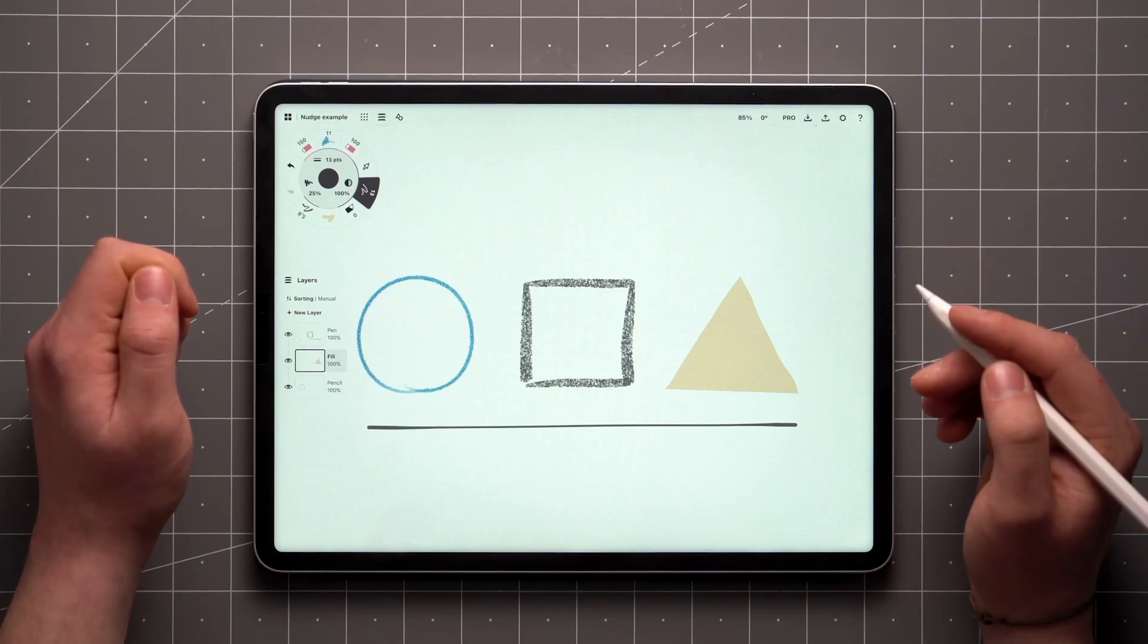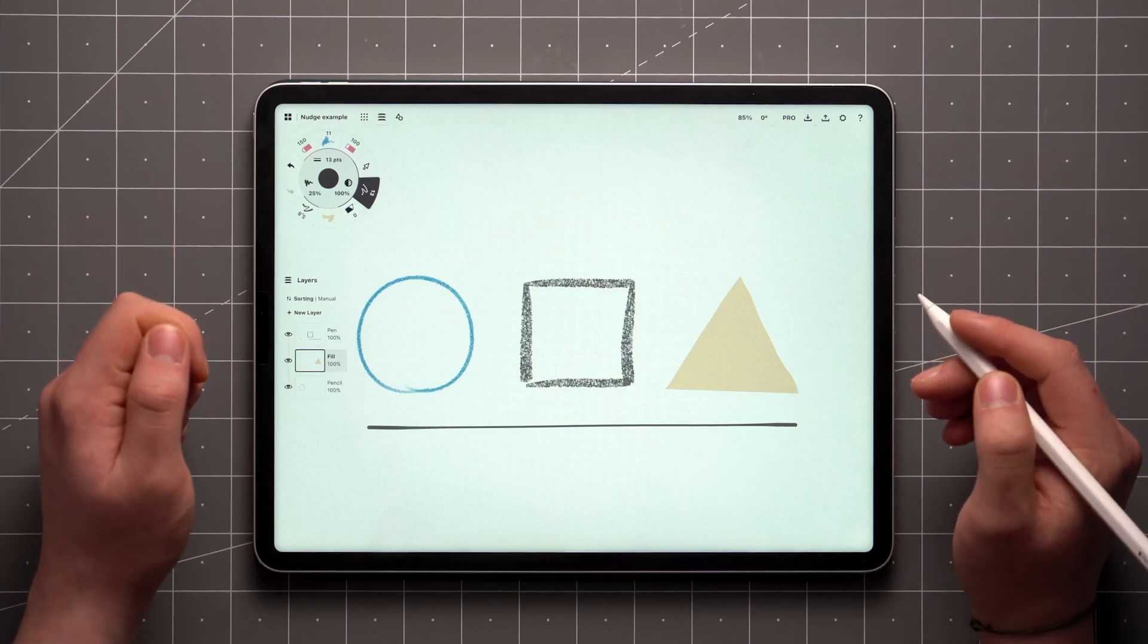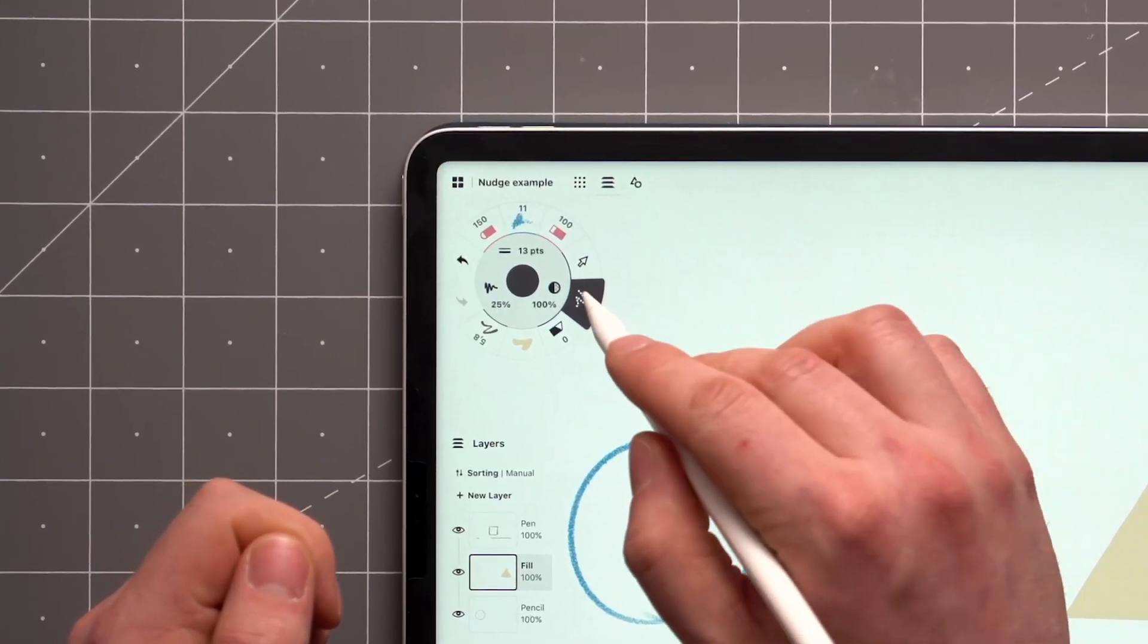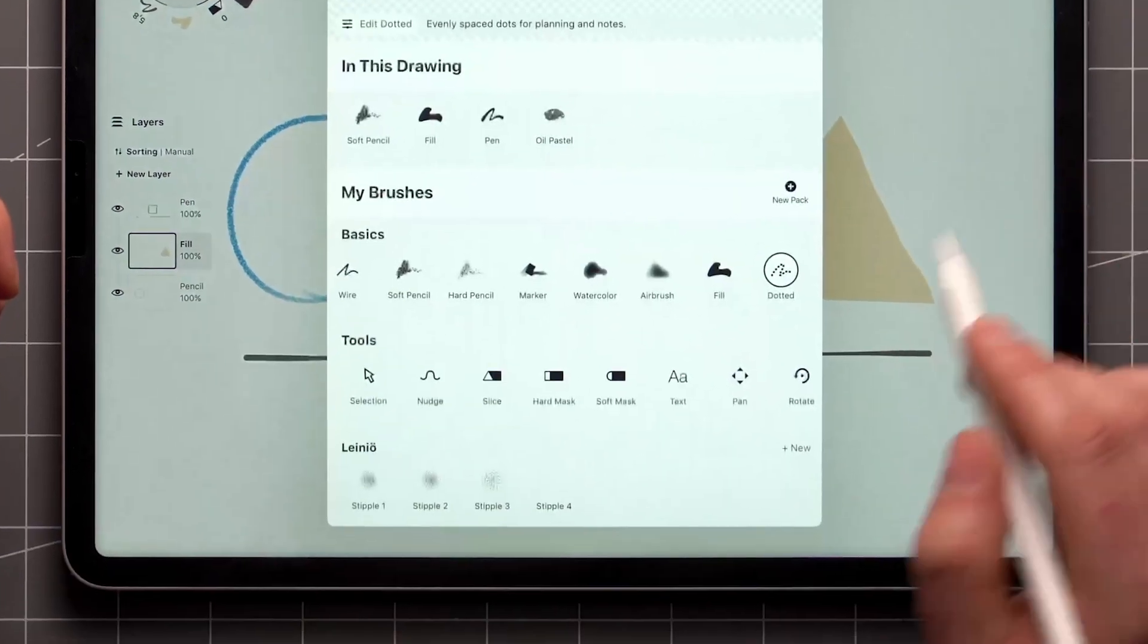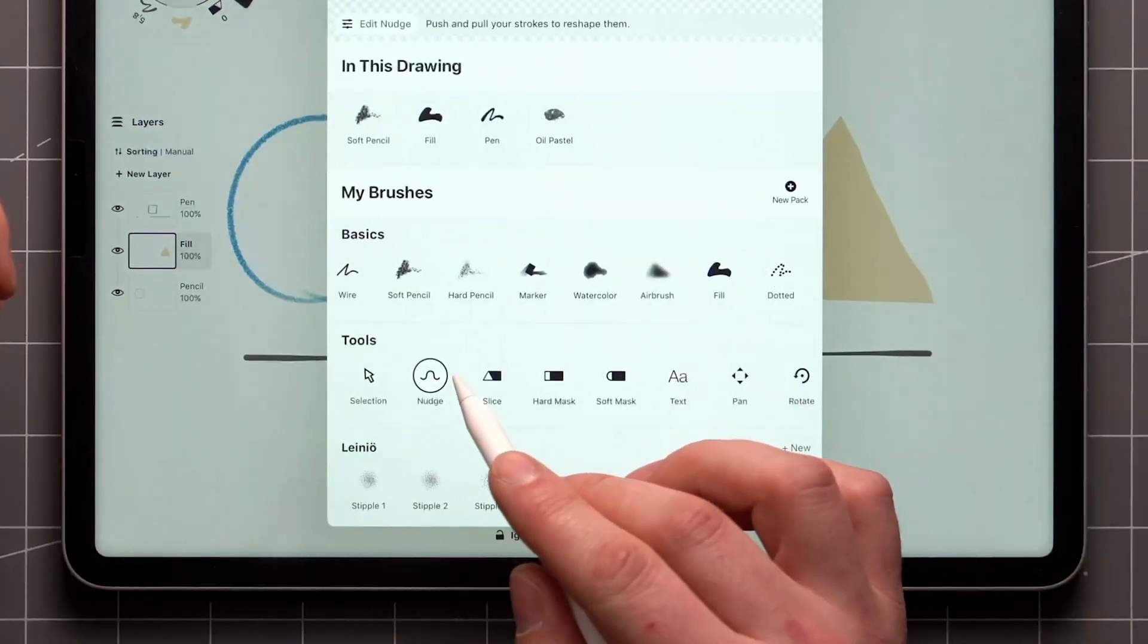The nudge tool is one of the most intuitive ways to edit strokes and concepts. You can find it by tapping on the active brush and looking in the tools section.